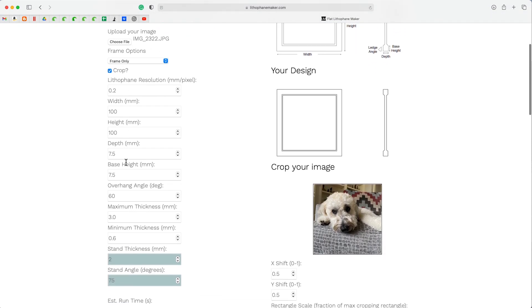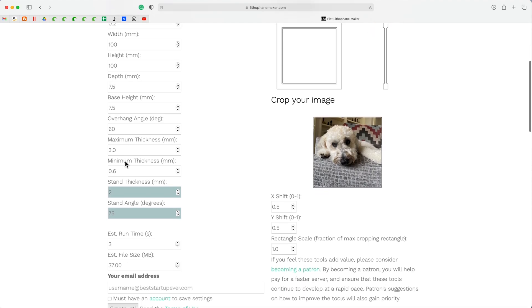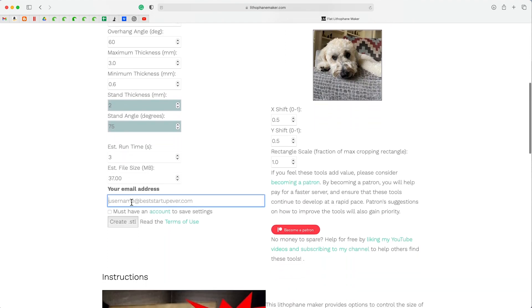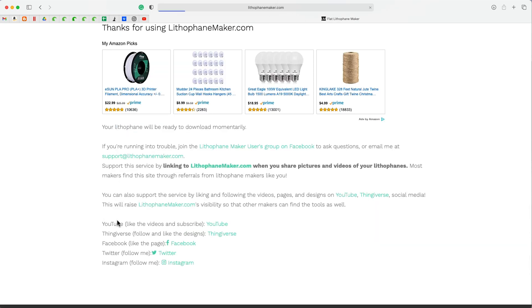I, for the most part, pretty much take the defaults. All you need to do is enter an email address. There's no commitment or anything. There's no cost to this. And after you enter the email address, you press the button and an STL file will be sent to your computer.